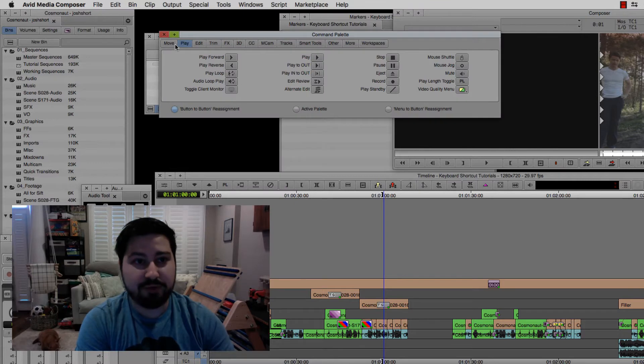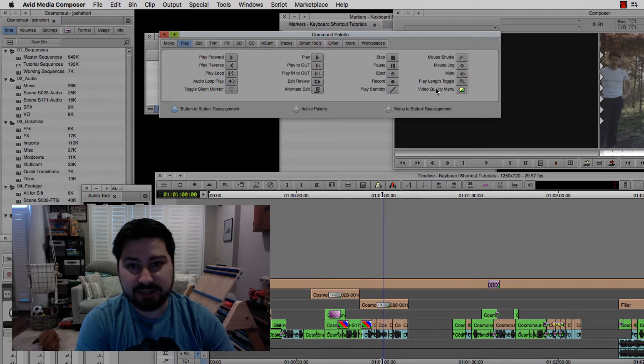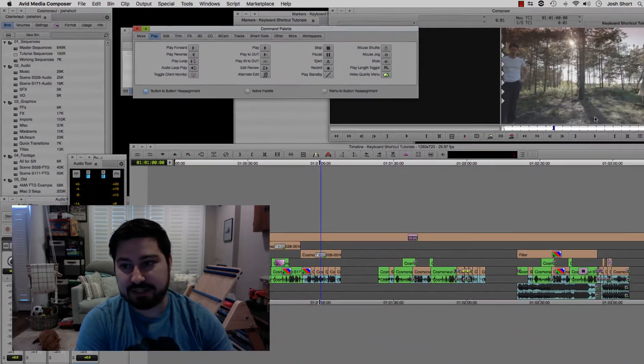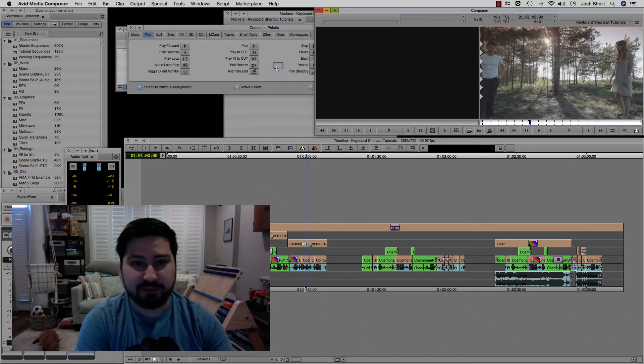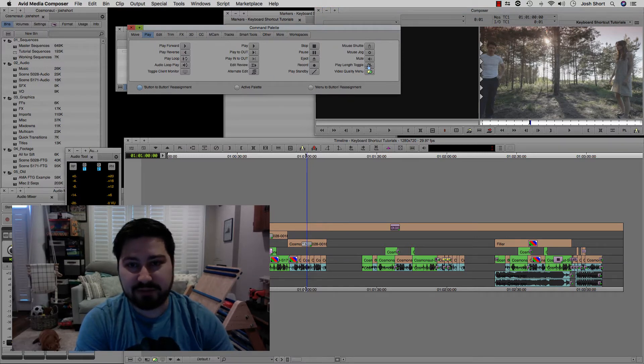And then you want to go to the play tab, make sure button to button reassignment is checked, and then take this and drag it somewhere onto your interface. I just put it over here and then we can close out of command palette.